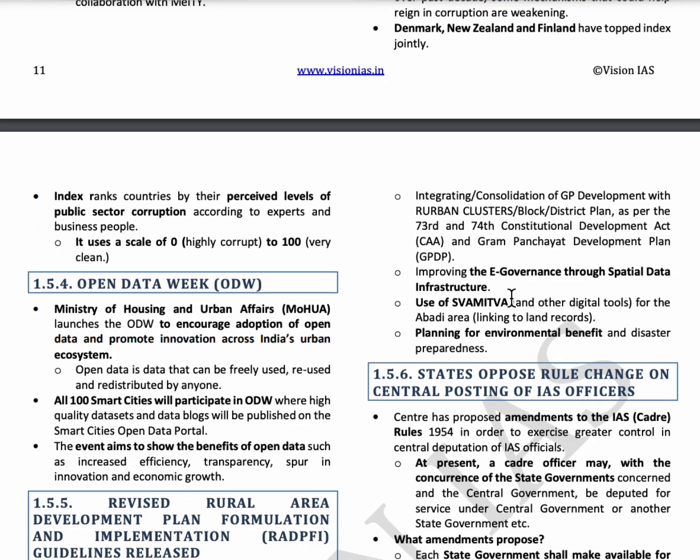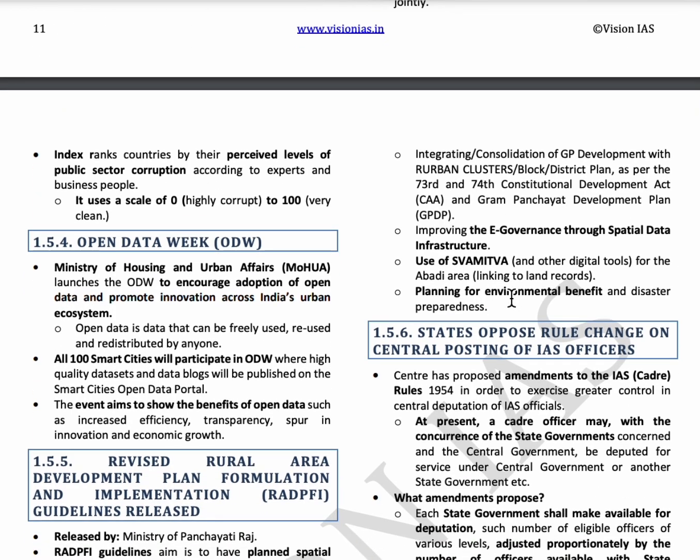The next topic is Open Data Week. Open data is data made available to all citizens, which can be freely used and reused. For example, if any project is done by a government professor or student, it will be available on the Open Data Portal to promote innovation and economic growth. Under Open Data Week, 100 smart cities participated and high-quality data and data blogs were published on the Smart Cities Open Data Portal.